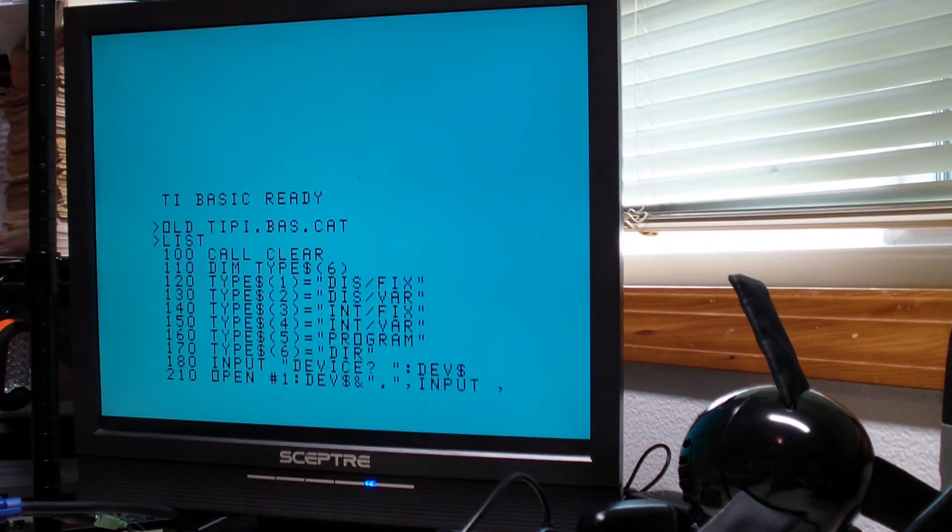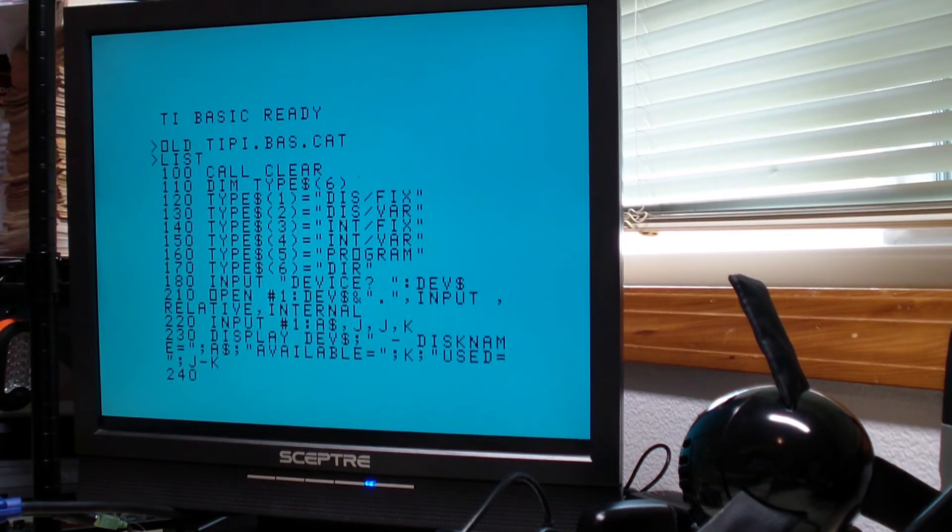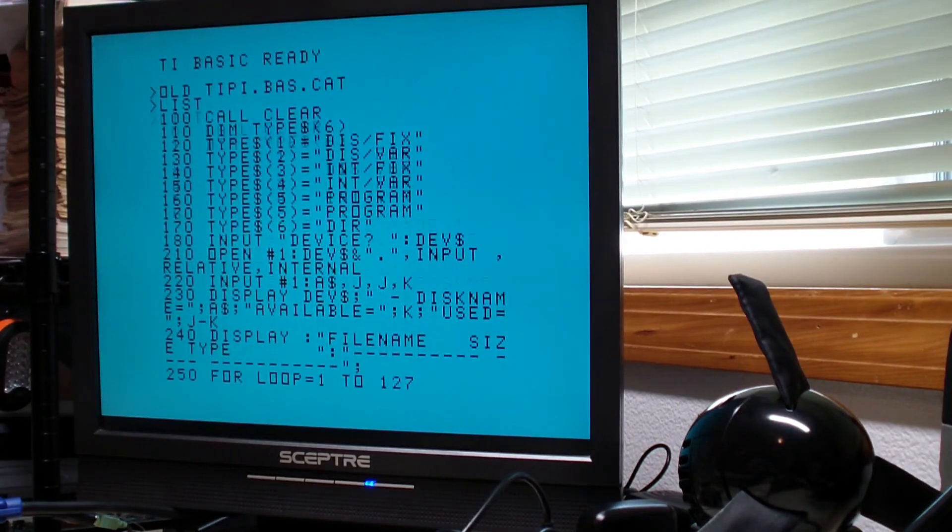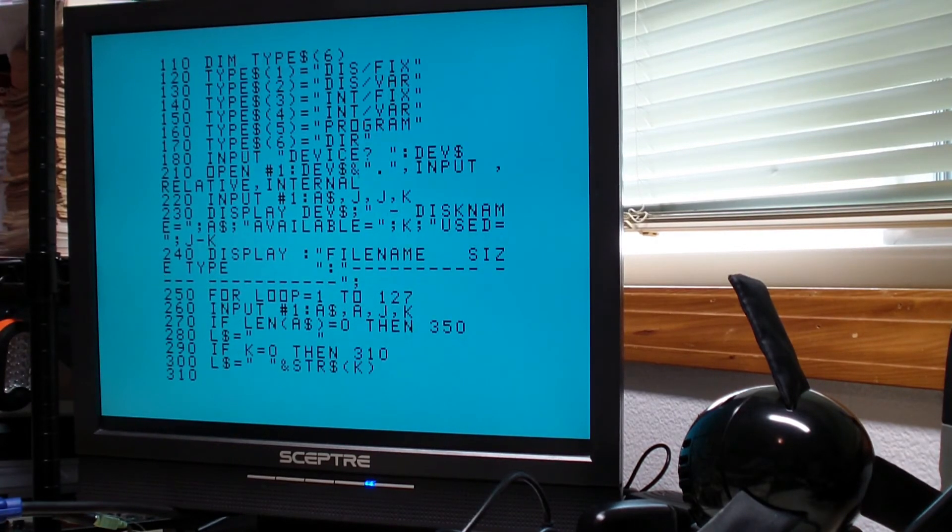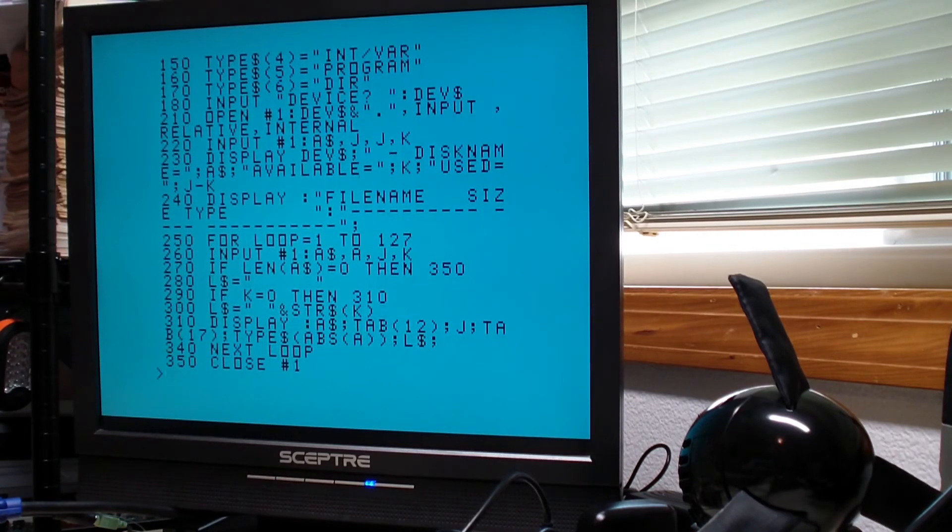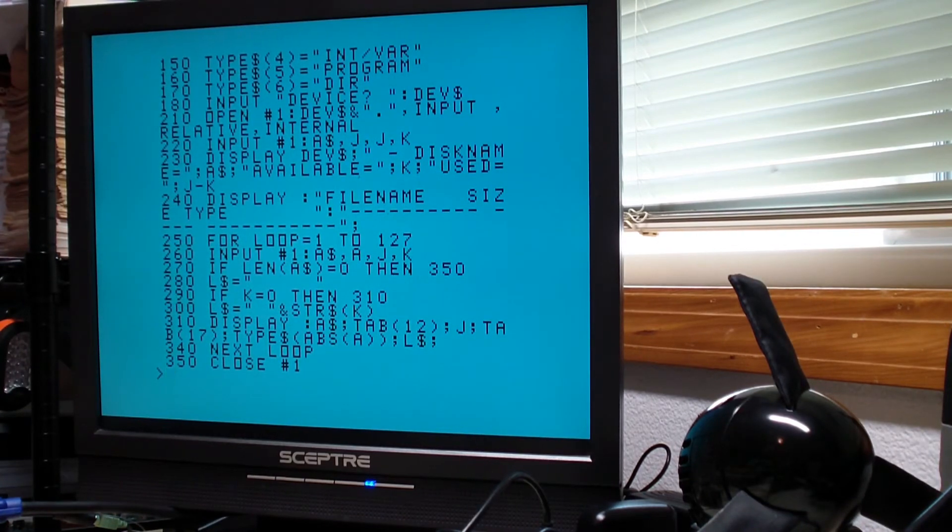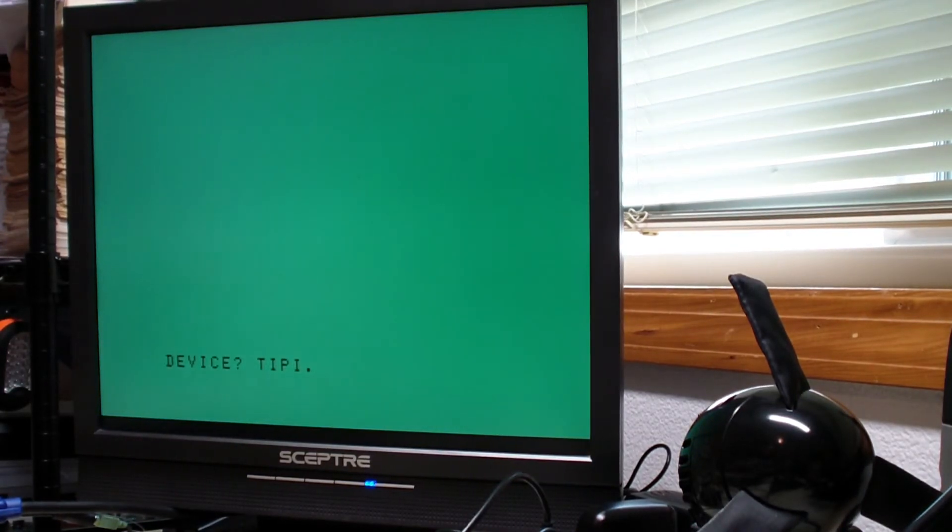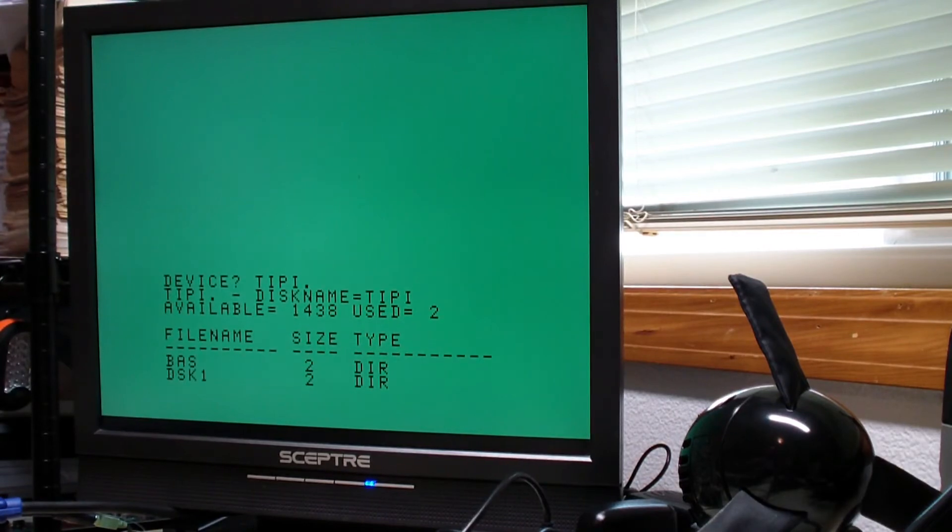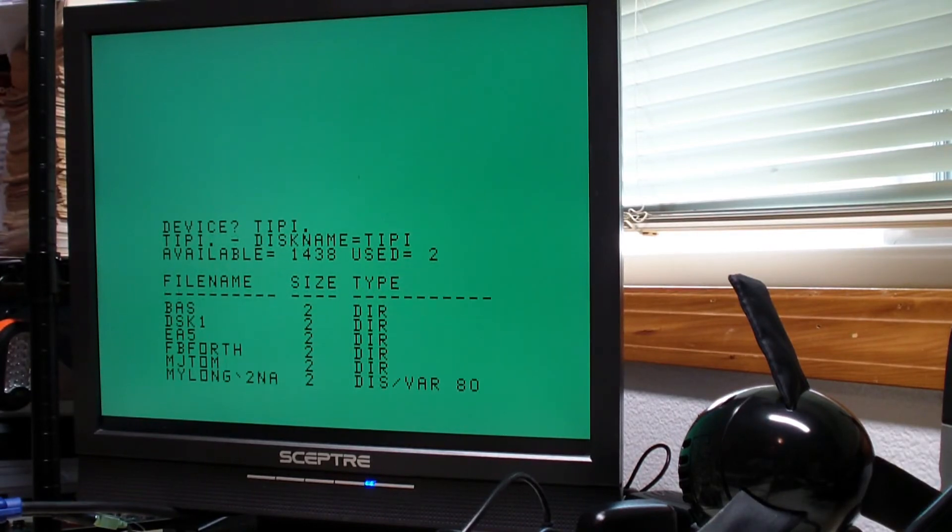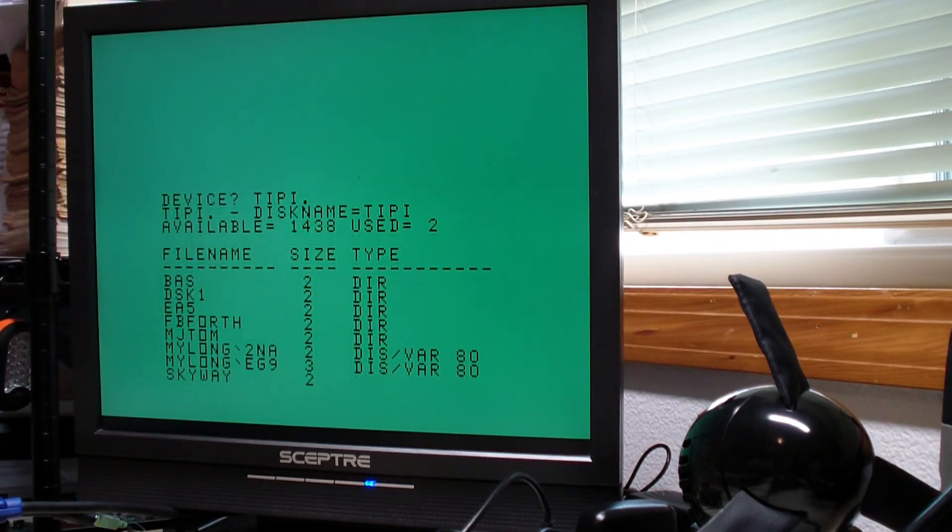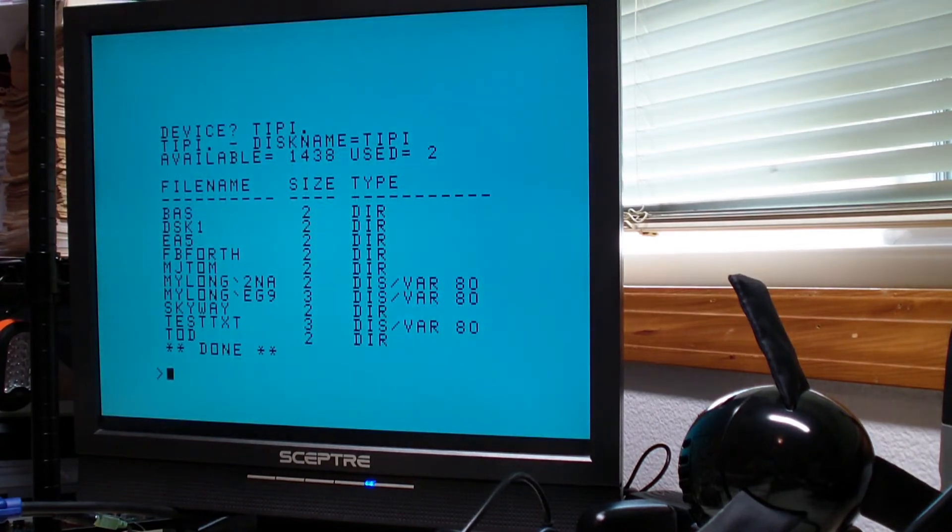This is a classic program from TI originally in their manual for the floppy disk controller about listing a catalog. I'll list the root of my Tipi file system and I've enhanced this to understand about directories.